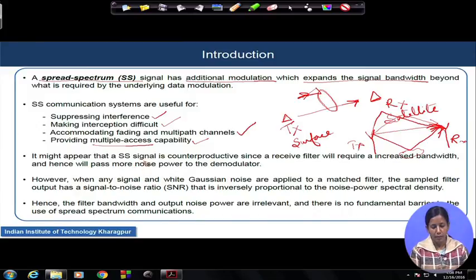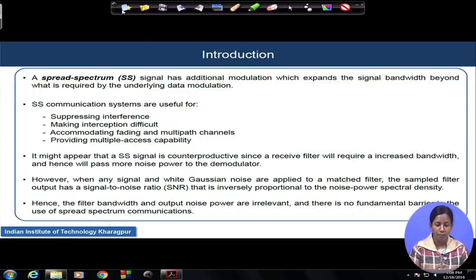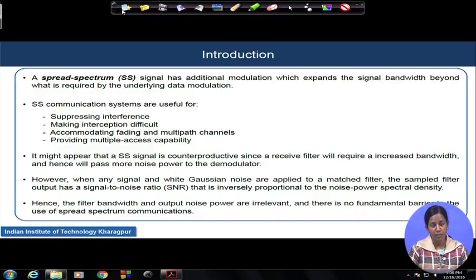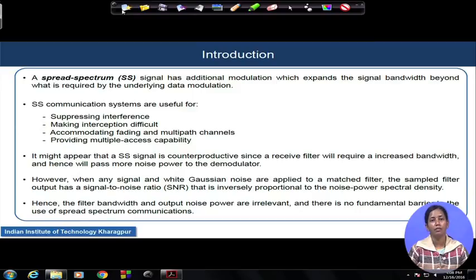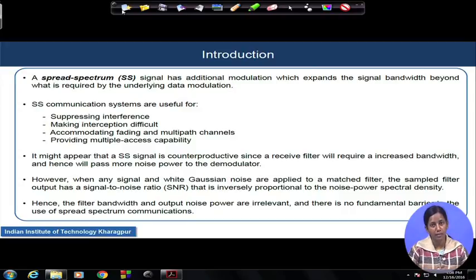One may ask: when we use a spread spectrum signal, the signal bandwidth has increased beyond the minimum required bandwidth. So in the receiver design, I need wider bandwidth filters to filter the signal after the antenna. Once the filter bandwidth is increased, am I not allowing larger noise power into my demodulator and detector circuit? It may seem that way.